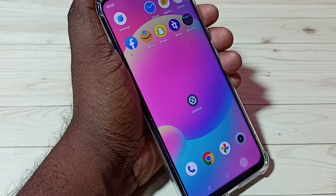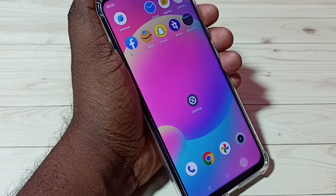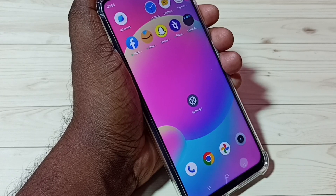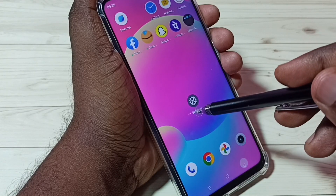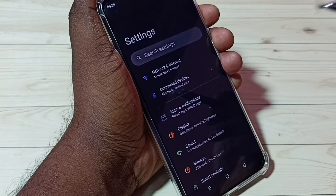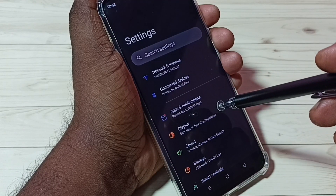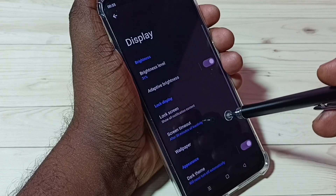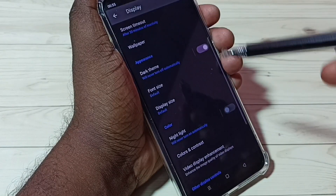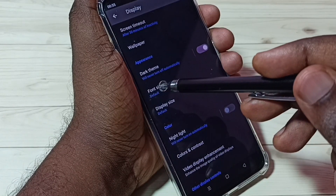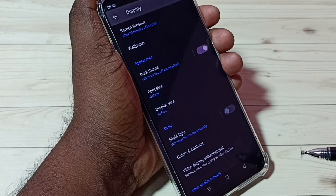Hi friends, this video shows how to change font. First, go to Settings and tap on the Settings app icon. Then tap on Display. Here we can see two options: Font Size and Display Size.